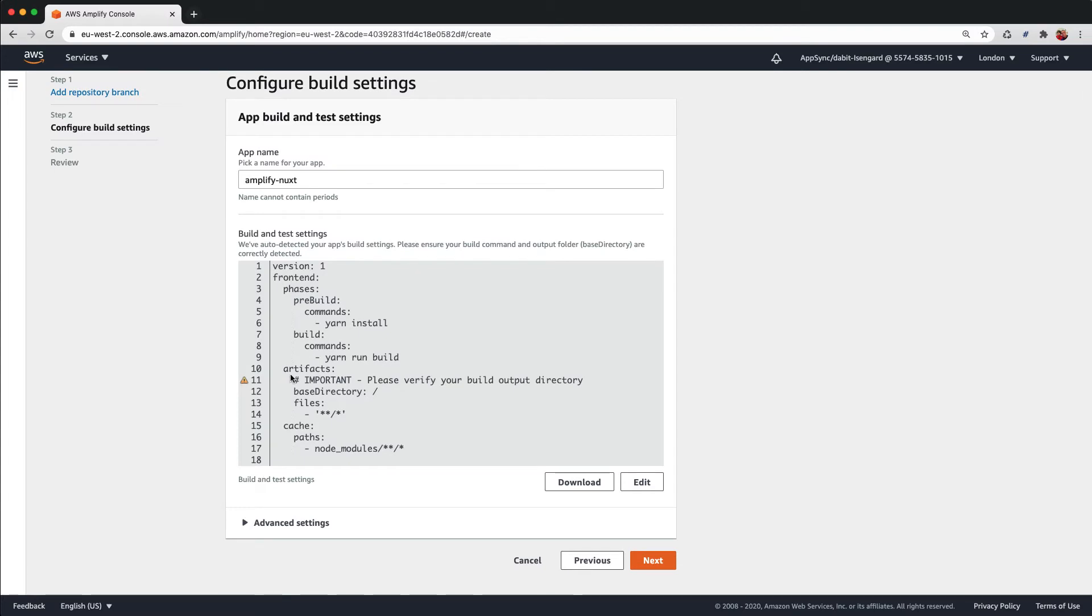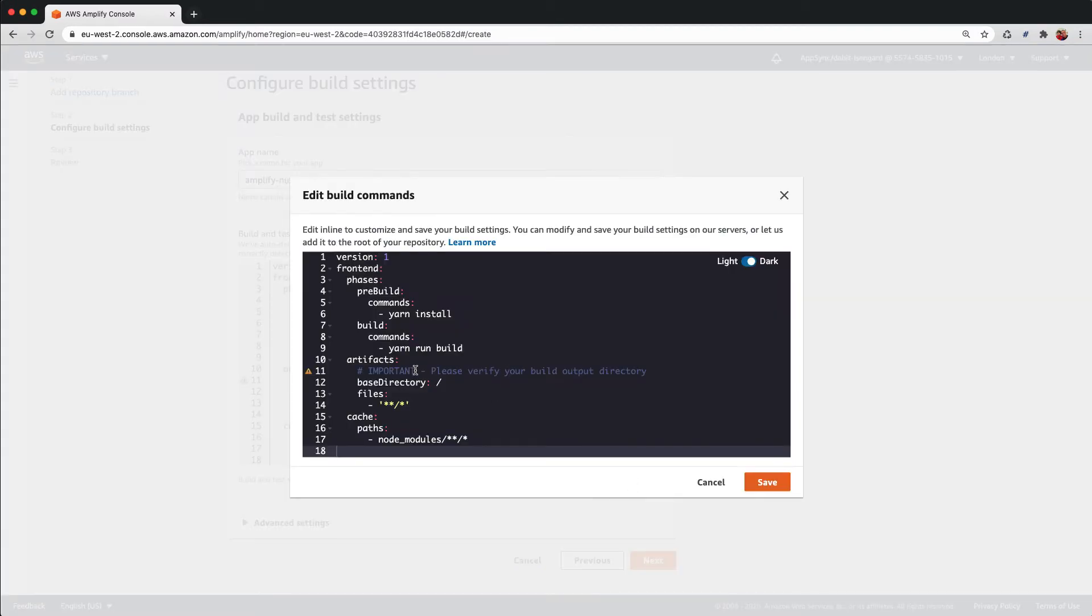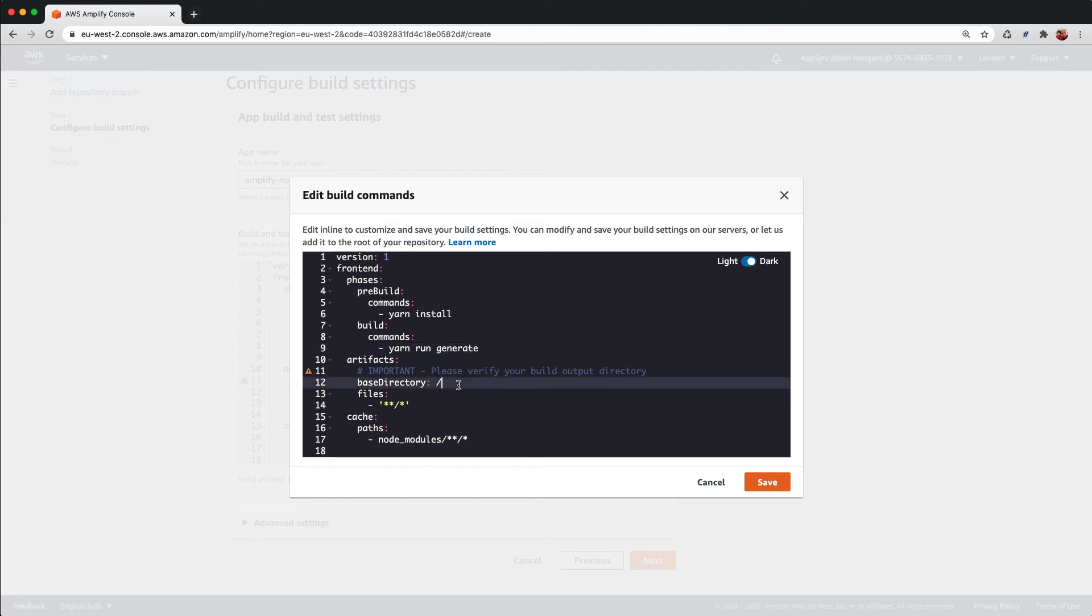Next, we'll edit the build settings. Because we're generating a static site, we'll set the build command to yarn run generate and the base directory to dist.